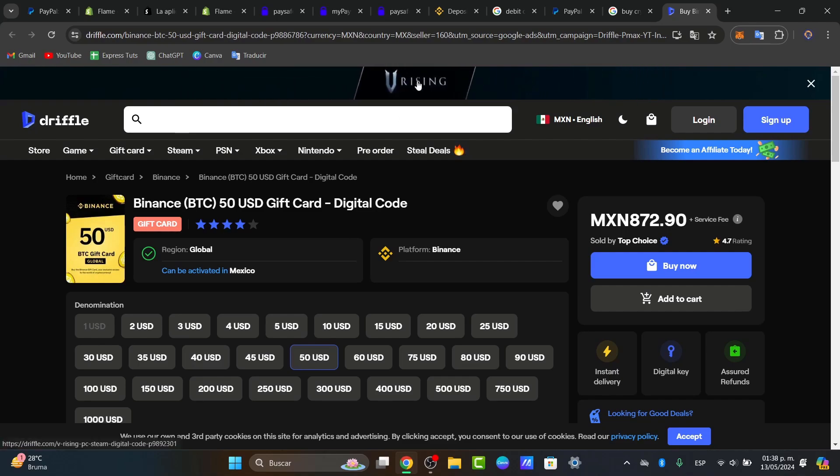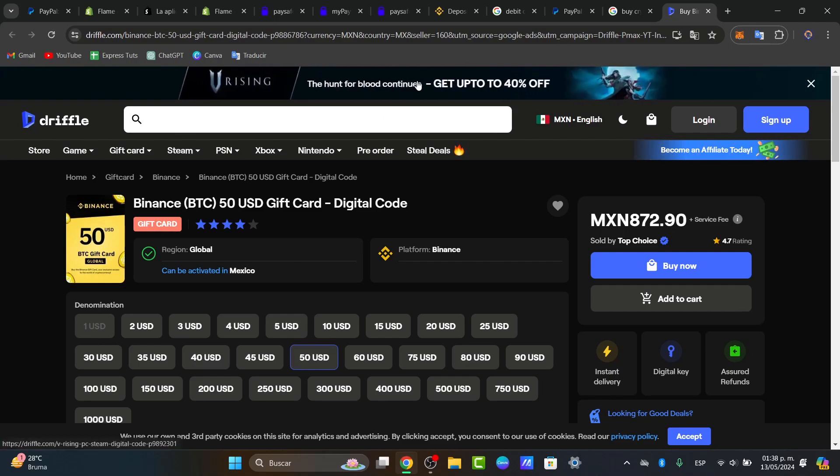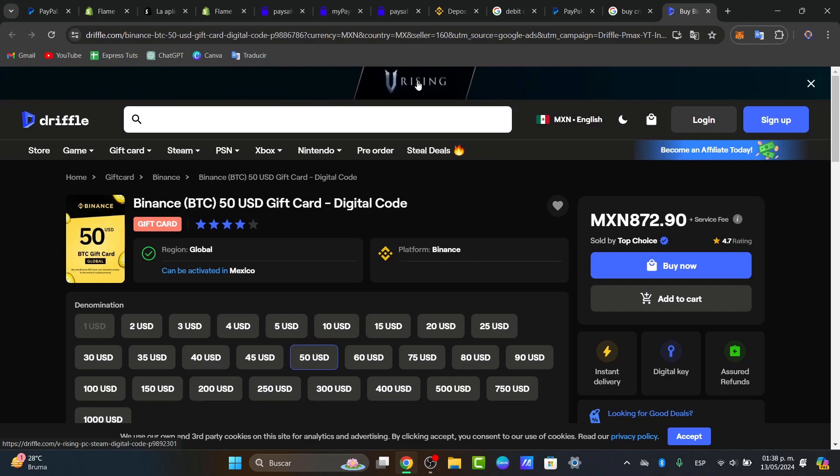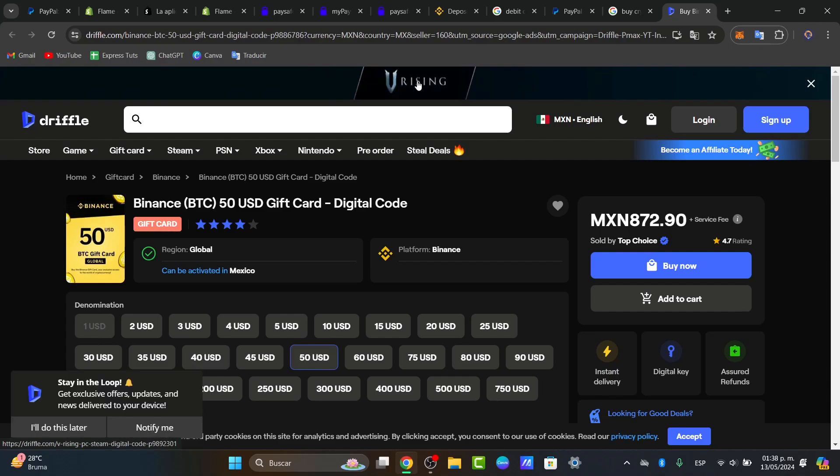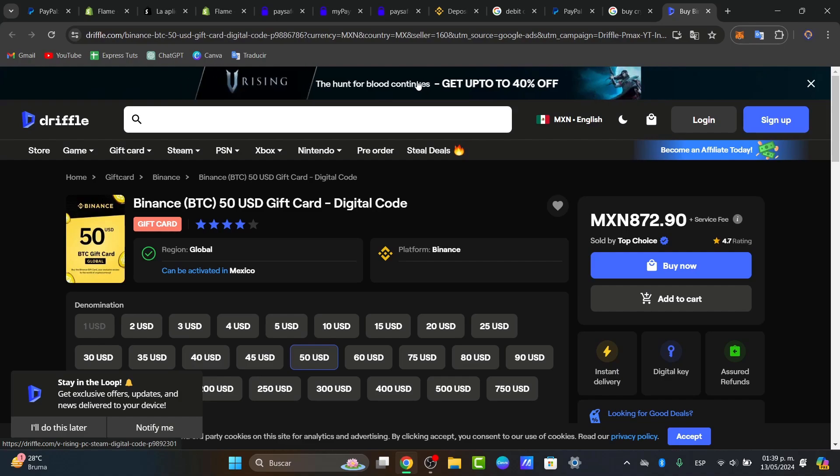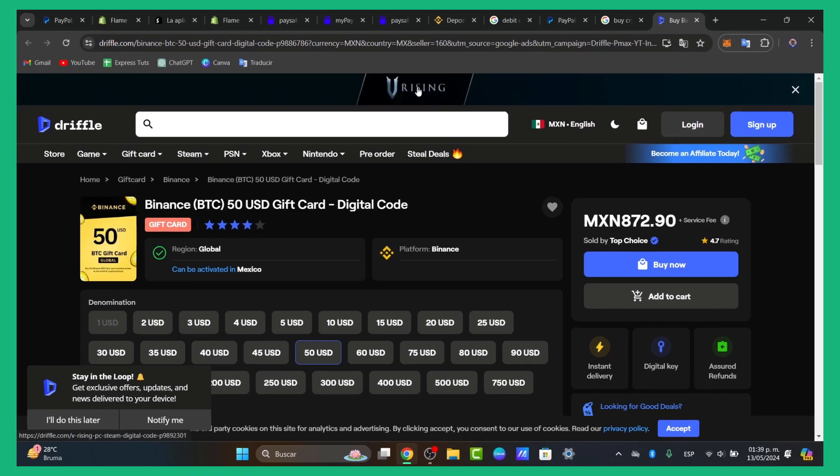Those are just like a few different methods of what you can do, how you can buy cryptos using your PayPal account. If you have another payment method, I can totally suggest you to do it so. But in this case, that will be actually it, guys. So guys, that is actually it.